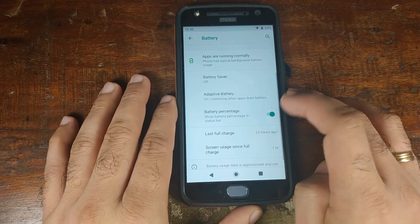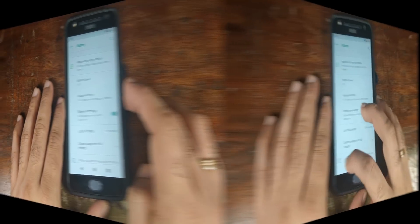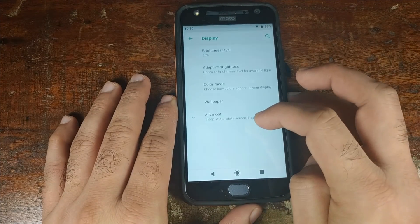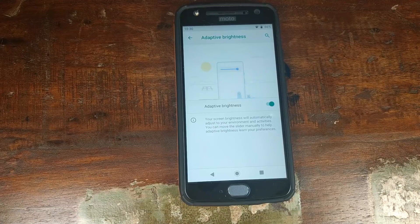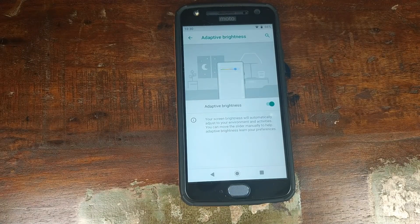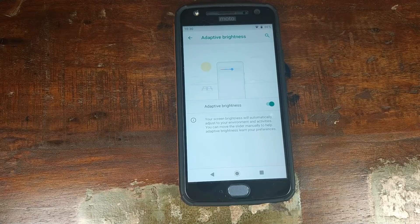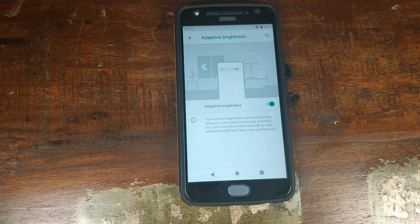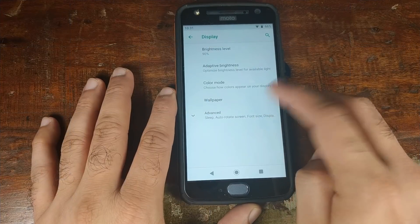You can also enable the battery percentage if you want. Going into Display, you have Adaptive Brightness, which uses machine learning from Google. Over a period of time it learns your brightness settings in different environments and automatically adjusts brightness when you're in that specific environment.